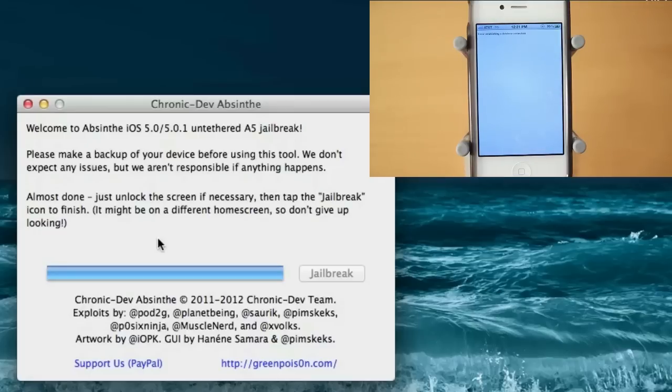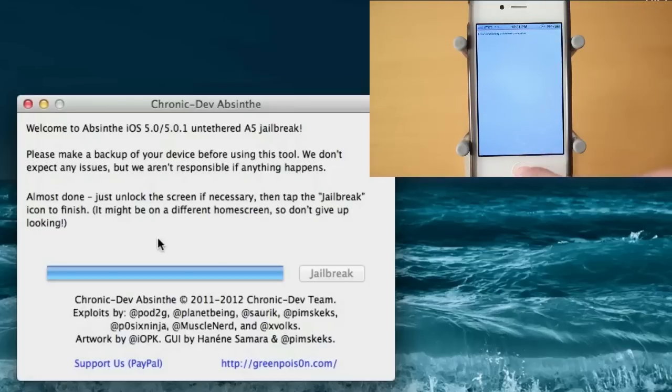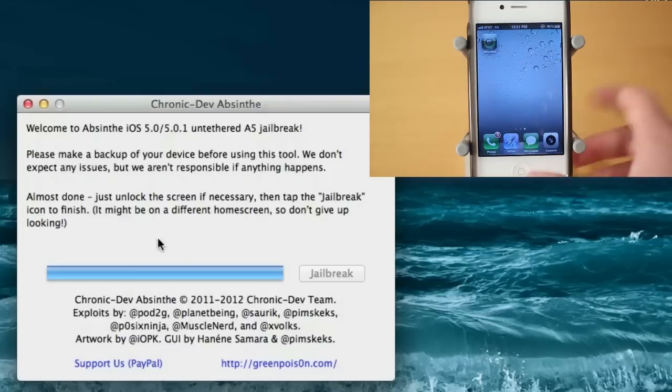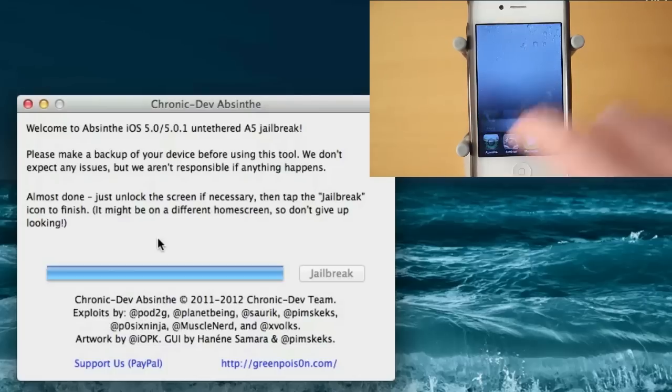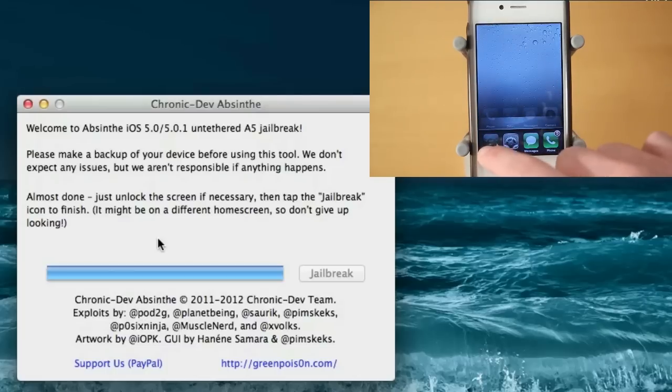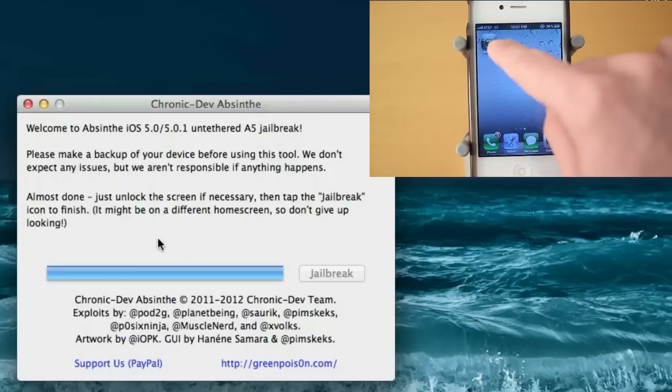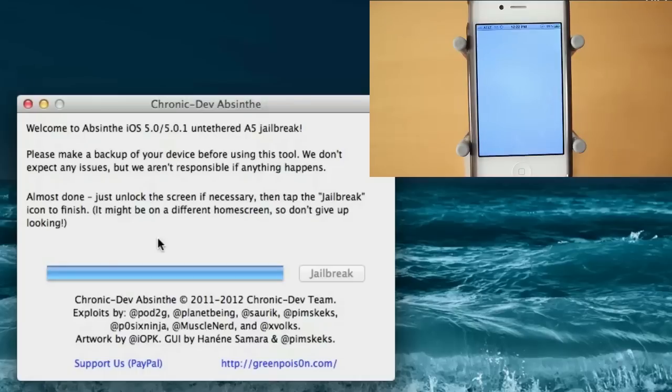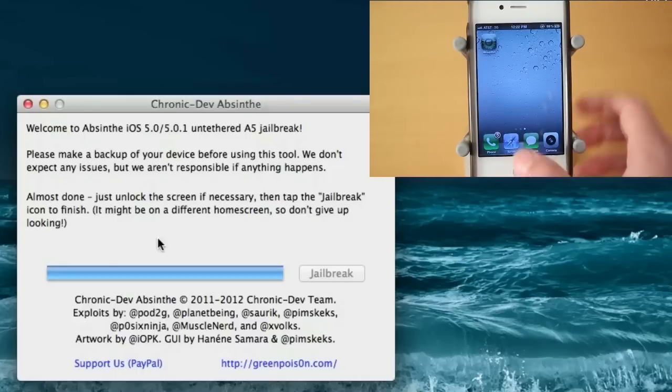And it says error establishing a database connection. So it looks like it's a little bit down right here. I'm going to try this one more time. I'm going to end the program in multitasking. And if you get that same error, do the same and click it again. And I'm going to keep trying this until it works. So I may cut out a little bit of this video because it looks like the jailbreak is getting hammered right now.